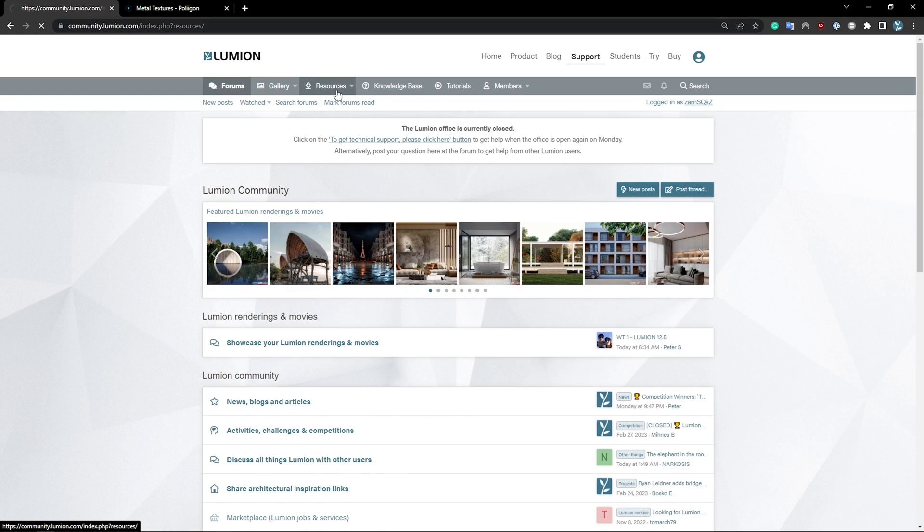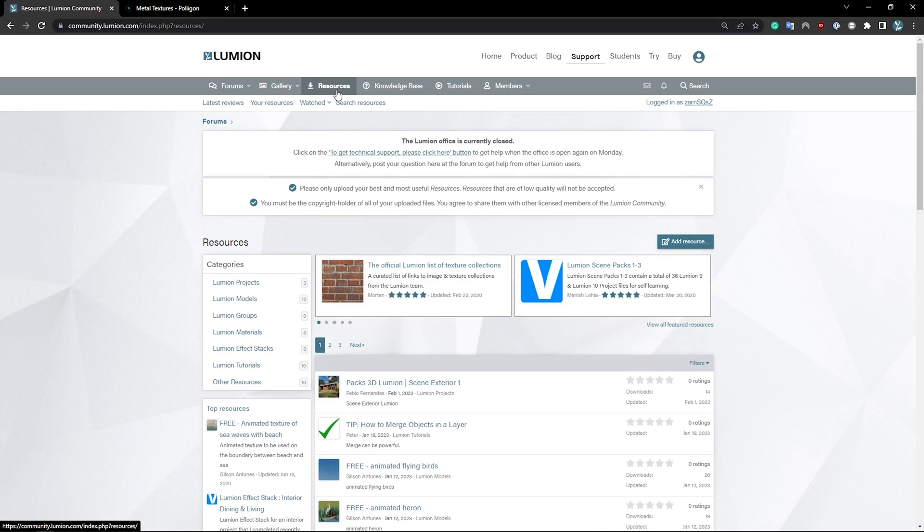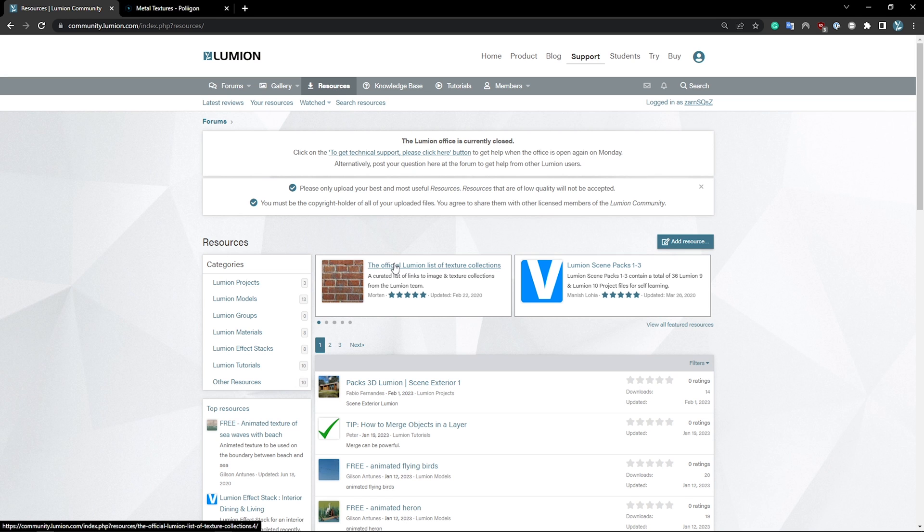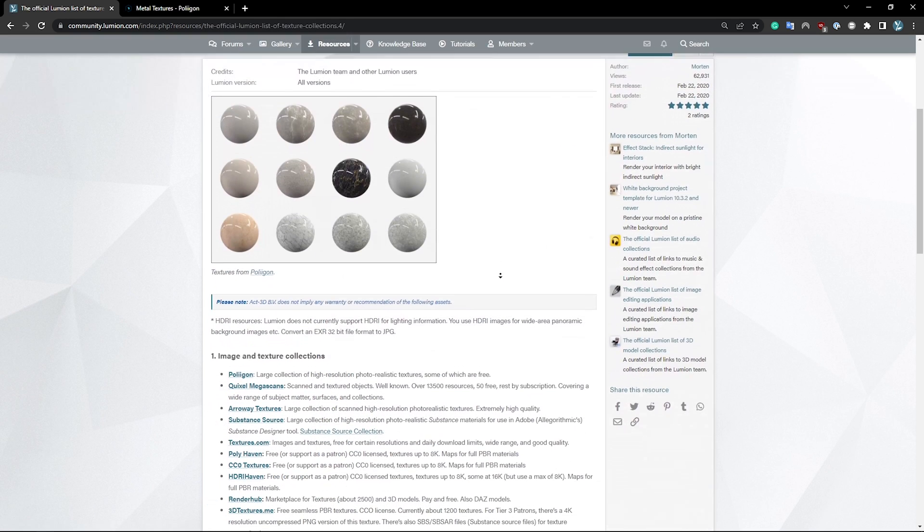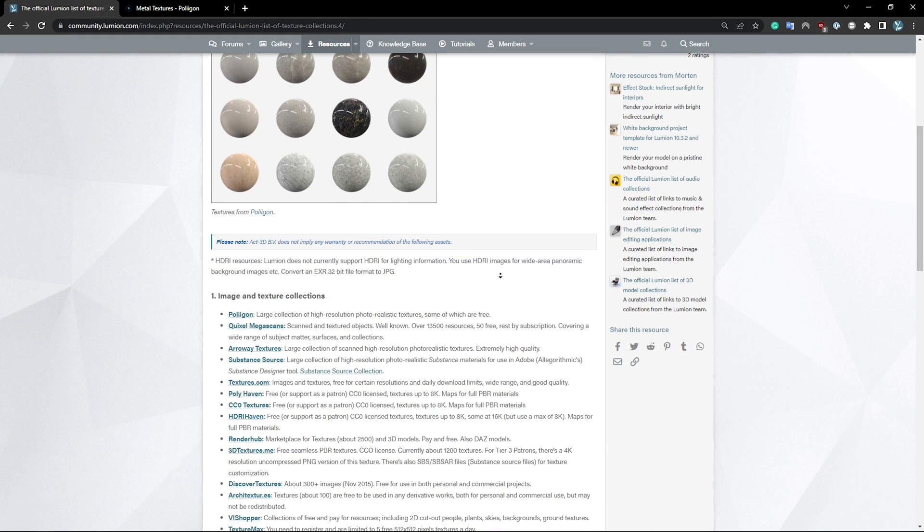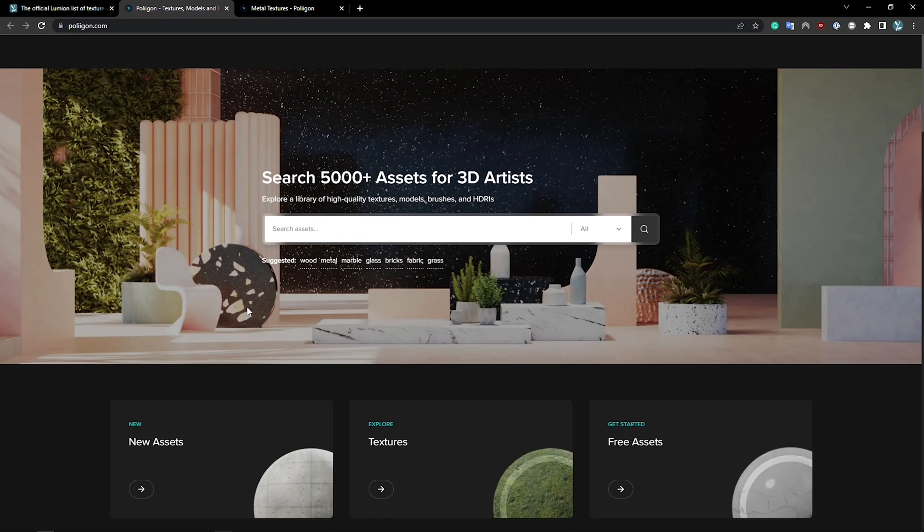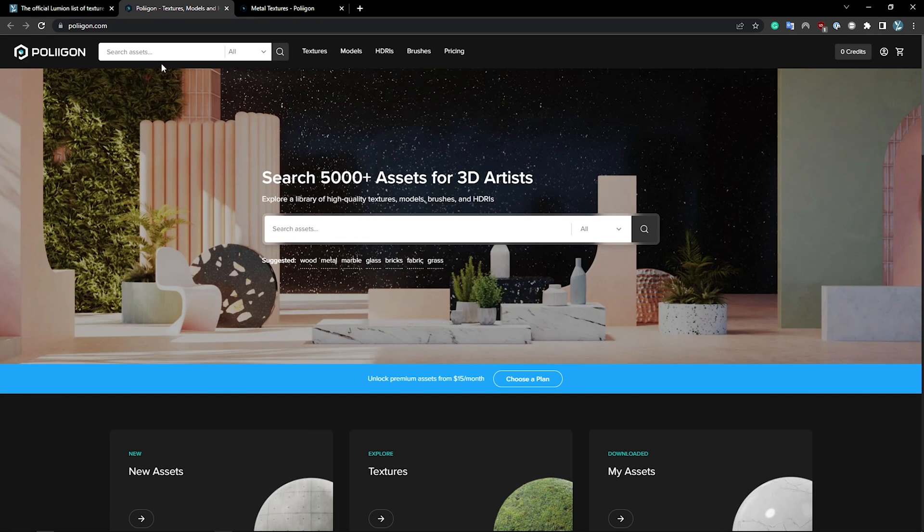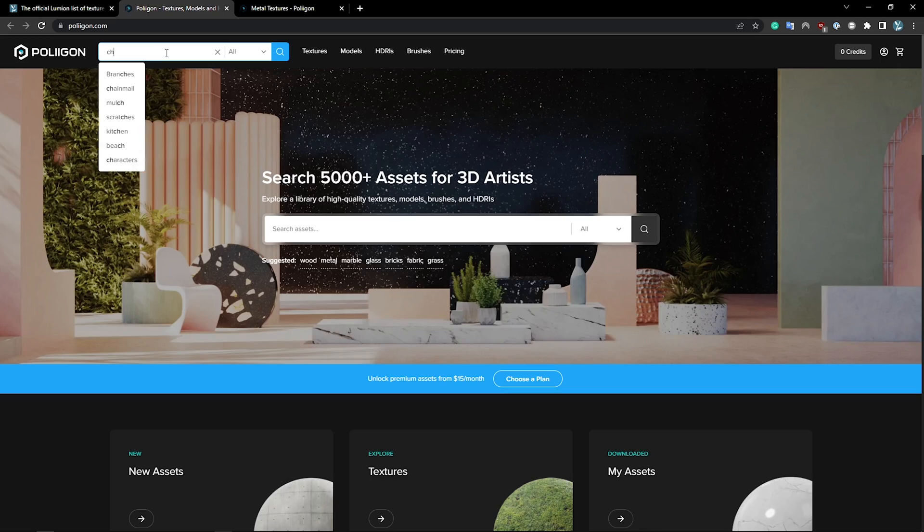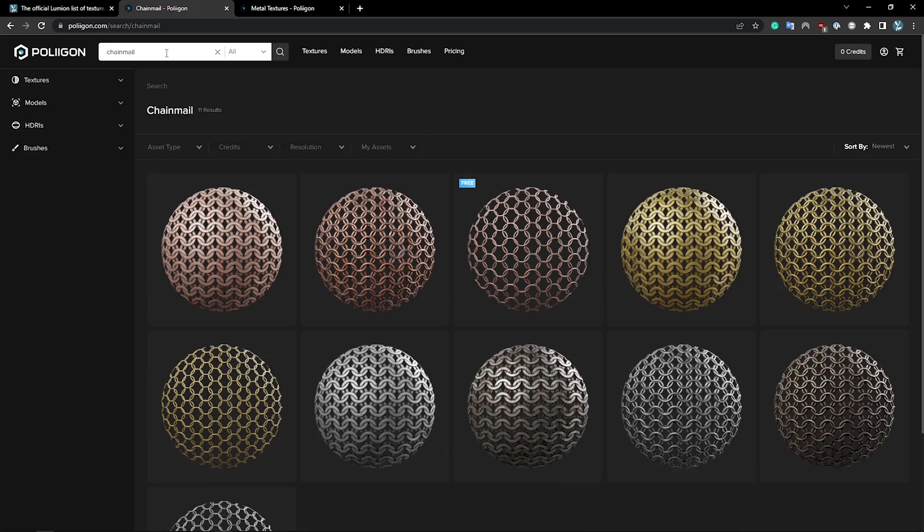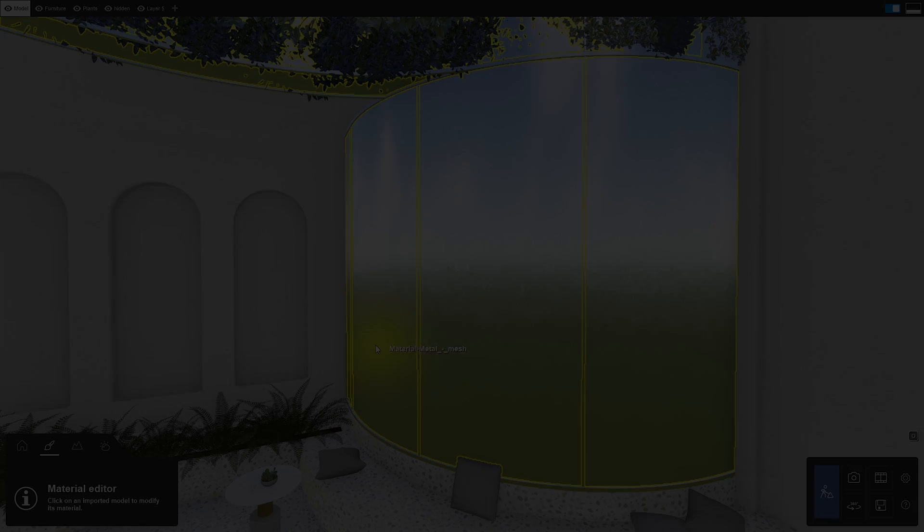If you go to the resources on the Lumion community, there's an extensive guide of textures that you can take a look at. All websites have their merit here, but we can simply go with the first one on the list for the sake of this tutorial. We've got a simple but elegant bar interior prepared, so let's jump into it.